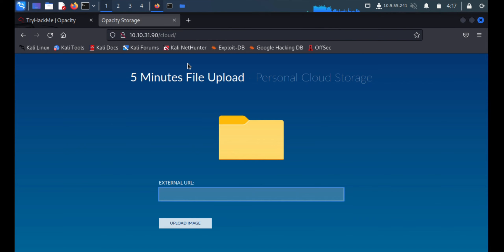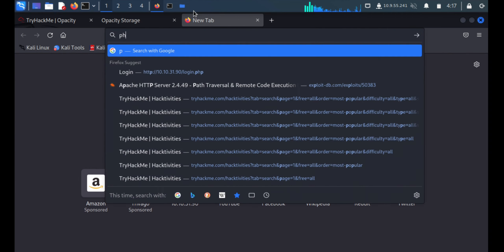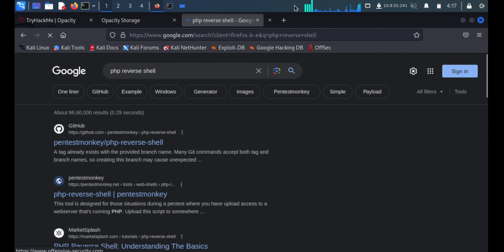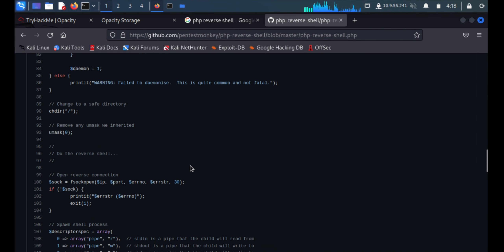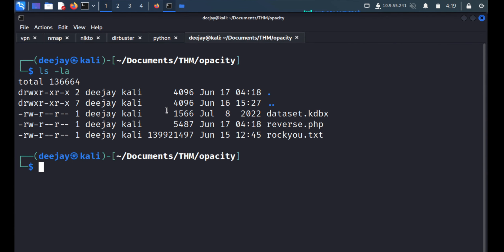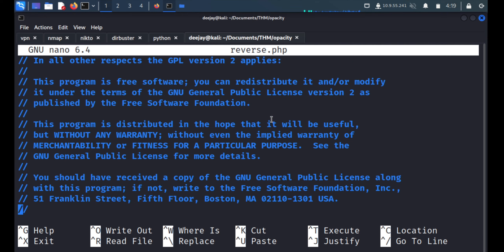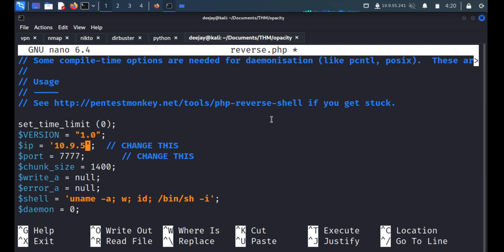Whenever we see a file upload option, we'll try to upload a reverse shell. We'll search for a PHP reverse shell and we got the link. I've downloaded that shell on my localhost as reverse.php. We just need to change the IP address to our local IP, 10.9.55.241, and we are listening on port 7777.